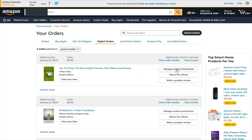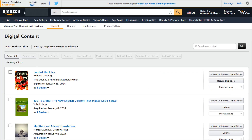So for this book right here, I can click on where it says Manage Content and Devices. In your digital content, it's going to show the books that you have acquired from newest to oldest and the devices that they are currently on. So you can either deliver the book to your Kindle or you can remove it from your device.